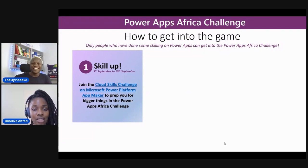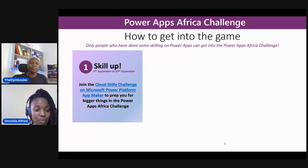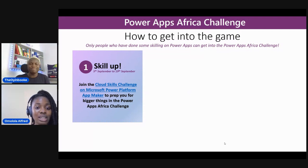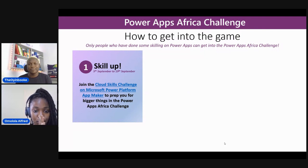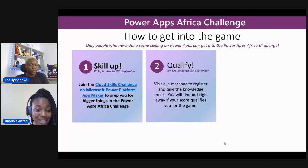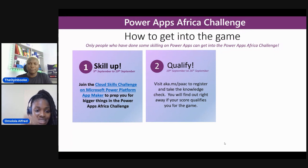So how do you get into the Power Apps Africa Challenge? The first thing is that you skill up. Registration has already started — there are people that have already registered and joined. This is not too late for you to join. Join right now. Join the Cloud Skills Challenge on Microsoft Power Platform, and this is to prep you for the Power Apps Africa Challenge. This is to qualify you so that you will be eligible to actually enter into the challenge.